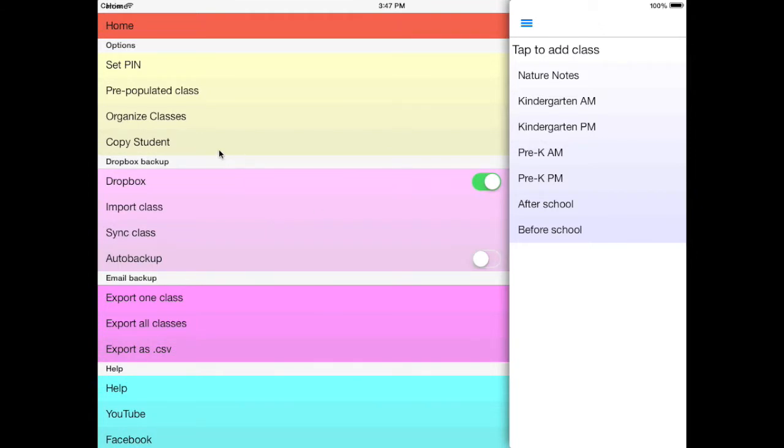A couple of new options might be Copy Student, so you can copy a student from one class to another.